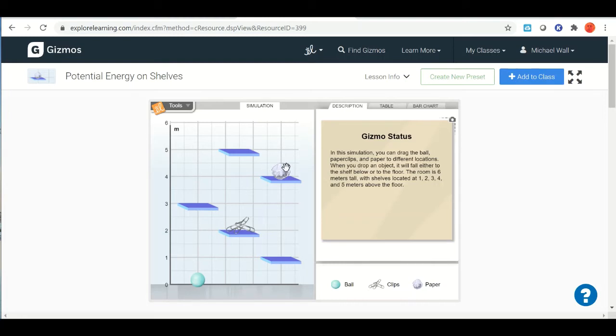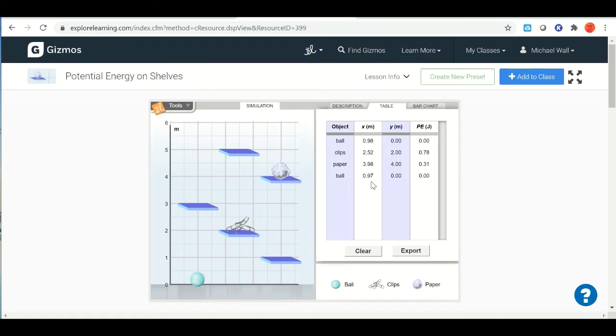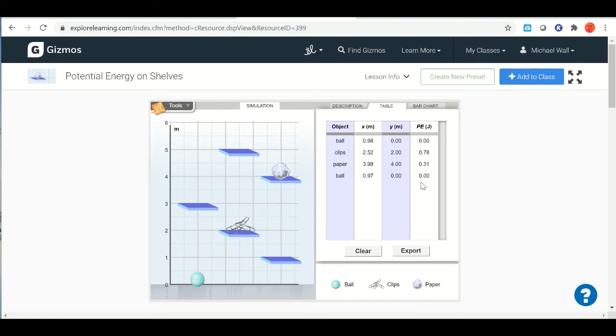What you do is you can move them from shelf to shelf. When you do that, you start to change the data in your table over here. If I pick up the ball and then I drop it, you can see it shows how much it moved on the x-axis, what the height is at the end, and then the potential energy for gravitational potential energy in joules.